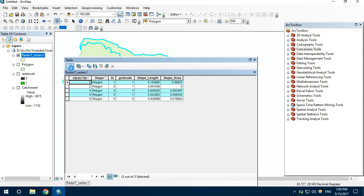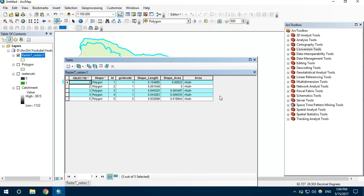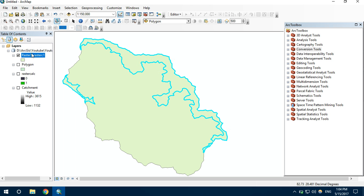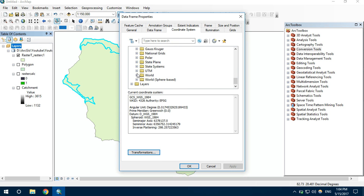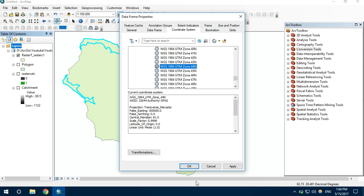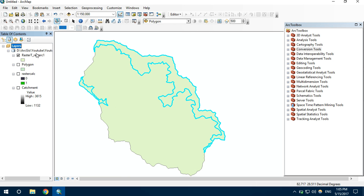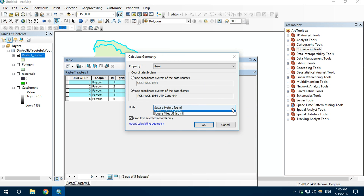Let's add a field. Name it Area, set the type to Float, and click okay. Before calculating the area, I would like to change the coordinate system to my respective coordinate system that my government uses — under Projected Coordinate System, UTM, WGS 1984, Northern Hemisphere, 44N. Go back to the attribute table, under the area section, click on Calculate Geometry. I want it in square kilometers.